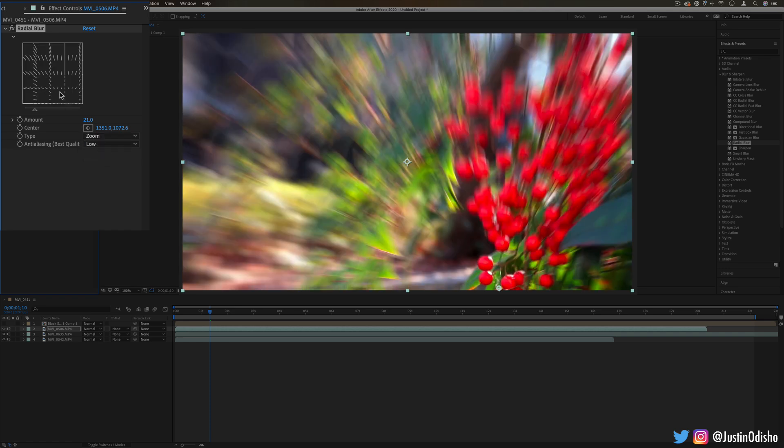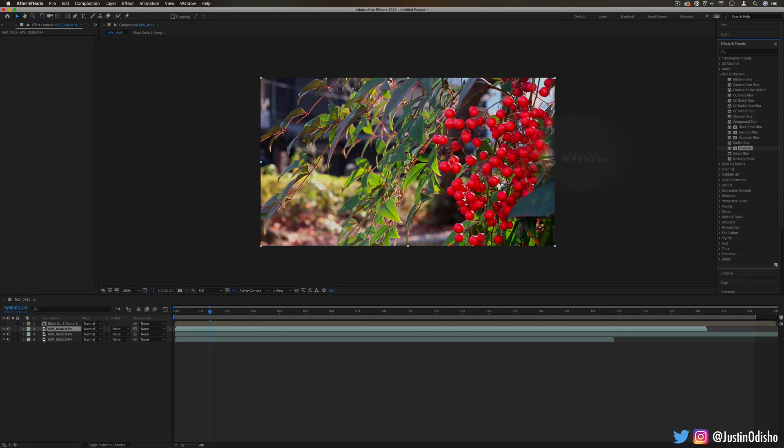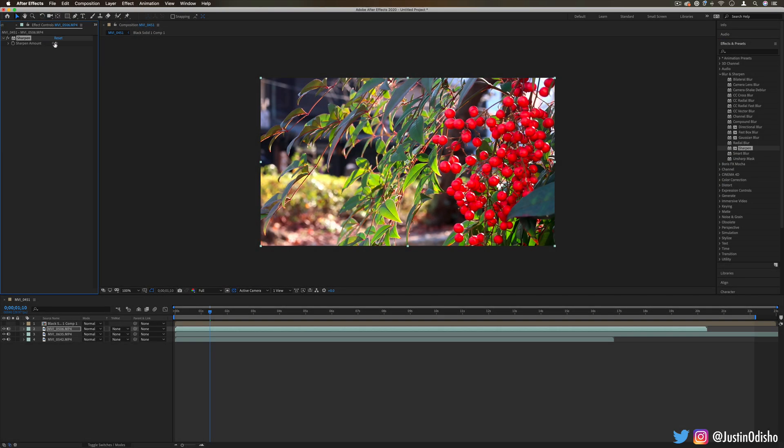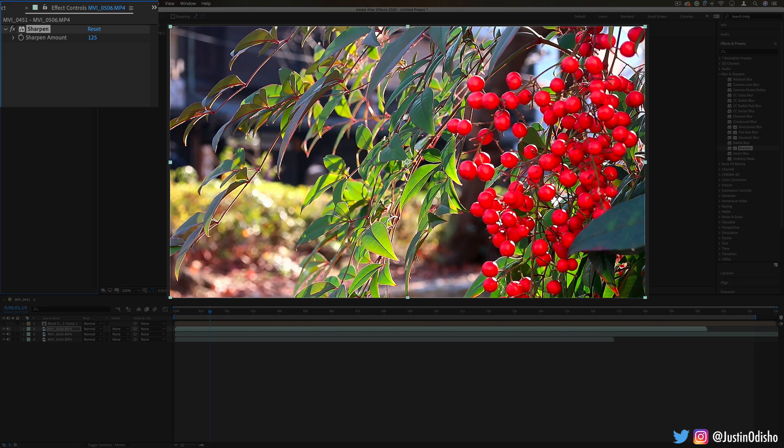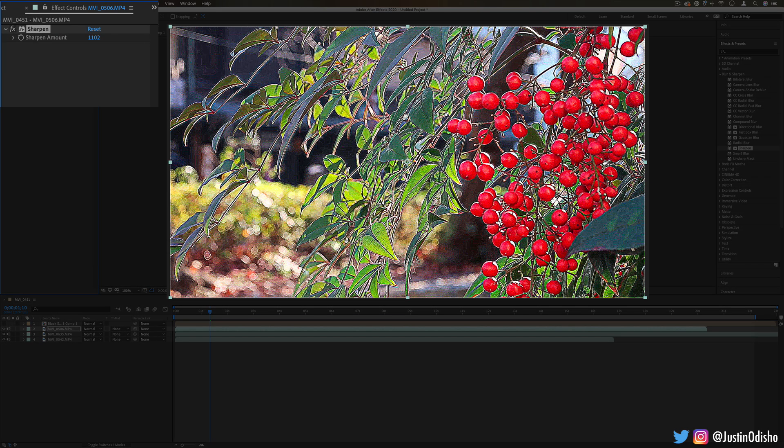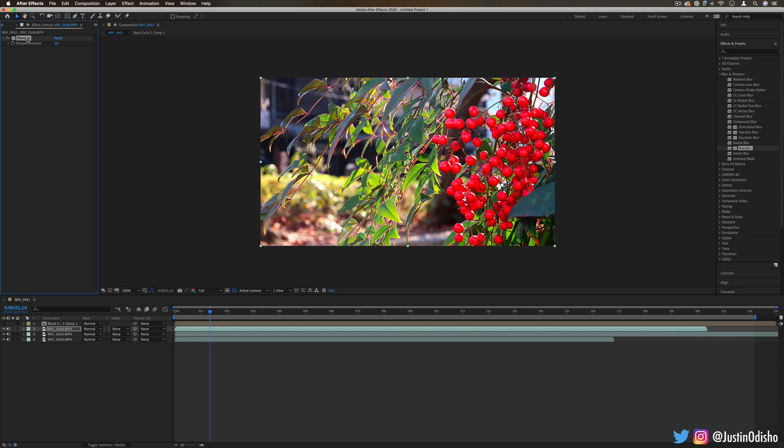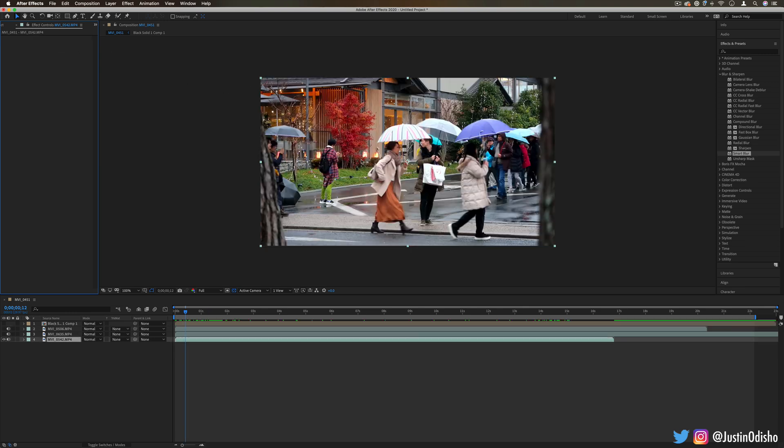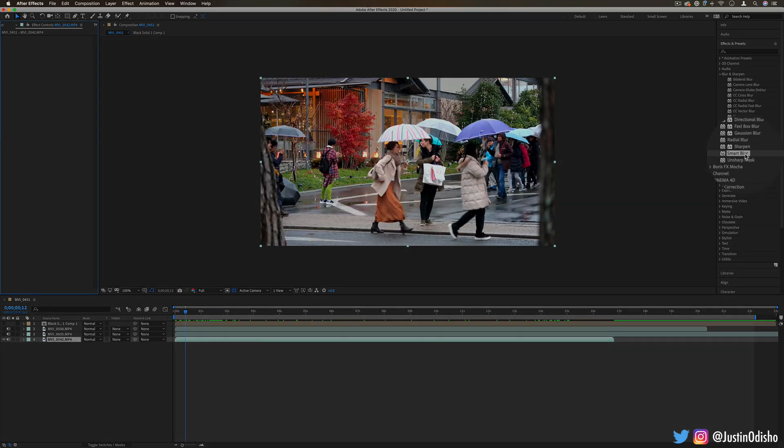Next up we have sharpen. Pretty standard. Just allows you to sharpen the edges up. If I really crank it up, you can cook the image, but just a little bit of sharpness if you want it. It's not like you need to sharpen all of your clips if you're shooting in good lighting conditions with decent camera equipment. However, you always have the option to sharpen here.